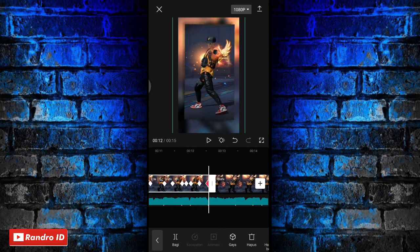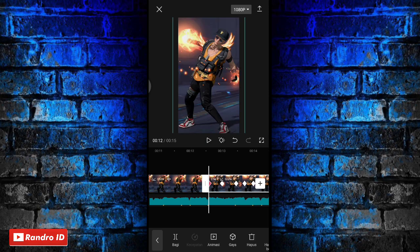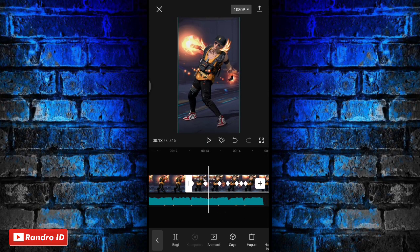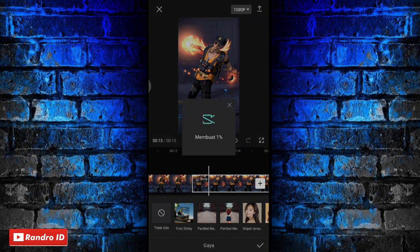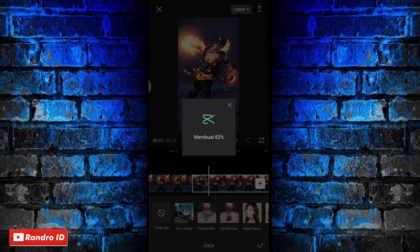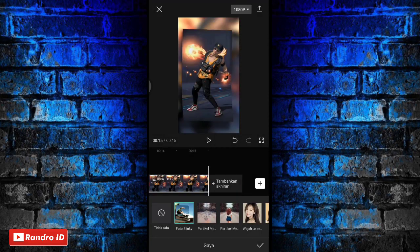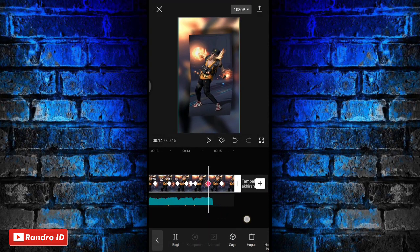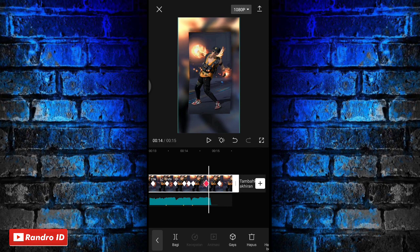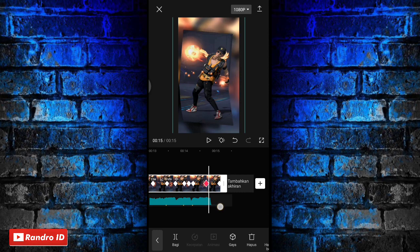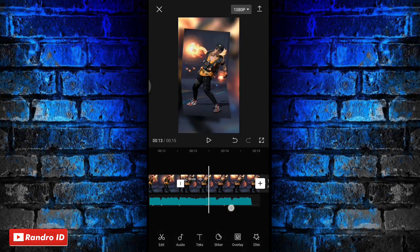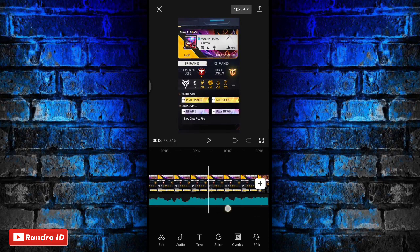Jika sudah, untuk mentahan foto yang ketiga juga sama, kalian klik kemudian kasih efek gaya, lalu pilih yang foto slinky. Jika sudah kalian centang lagi, lalu kalian pendekkan lagi durasinya, paskan ke bagian ujung kunci animasi. Jika sudah maka otomatis untuk hasil sementara videonya akan seperti ini.